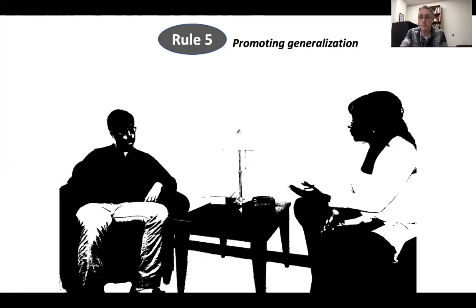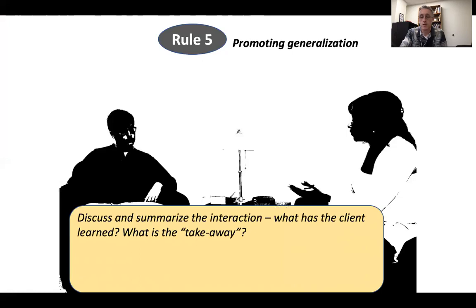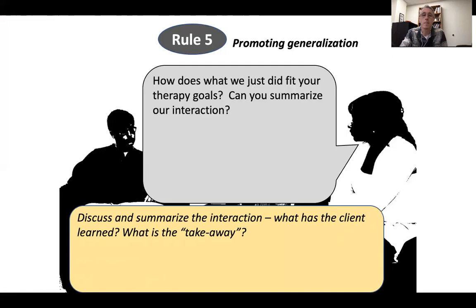The final rule is rule five, about taking what happened between you and the client and helping it happen more in the client's life — promoting generalization. A couple of tips for promoting generalization. Tip number one: discuss and summarize the interaction. What has the client learned? What is the takeaway? The important point is, let's talk about what just happened. You could say, 'How does what we just did — what happened between us — fit your therapy goals? Can you summarize our interaction for me?' You don't want to rush into it. Let the client do some work trying to summarize the interaction.